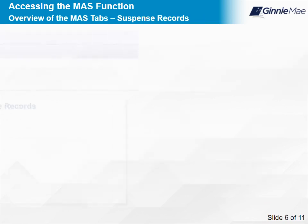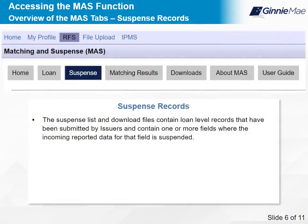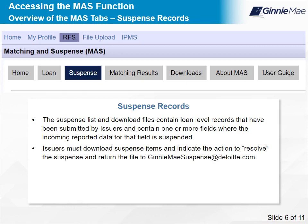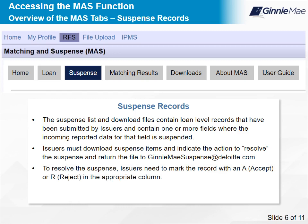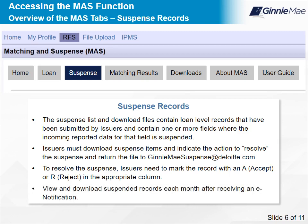The suspense list and downloaded files contain loan-level records submitted by issuers that contain one or more fields where the incoming reported data is suspended; such records are called suspense records. Issuers must download suspense items and indicate the action to resolve the suspense, then return the file to GinnieMaeSuspense at Deloitte.com. To resolve the suspense, issuers need to mark the record with an A (Accept) or R (Reject) in the appropriate column. Suspense record exceptions are reported by the RFS Exception Feedback Process. Issuers must view and download their suspended records each month after receiving an e-notification.